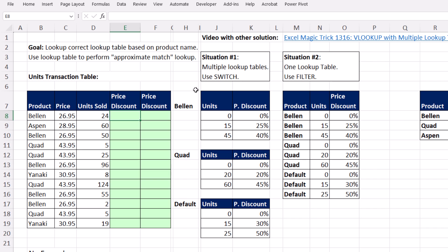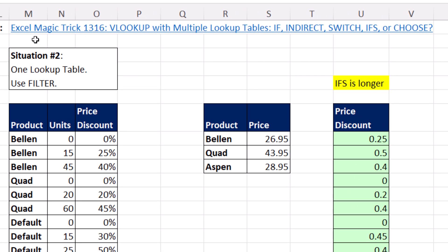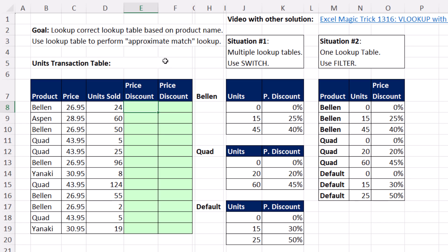There's lots of different ways to solve a multiple lookup table problem. This video link right here, six years ago I made this, has all sorts of amazing solutions. But this is the one I prefer. It's the fastest to create, and it calculates plenty fast.